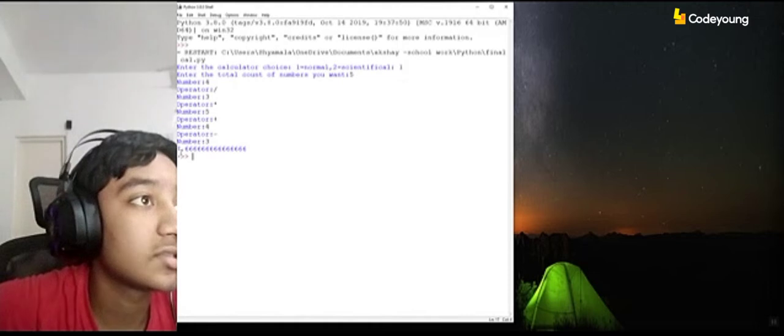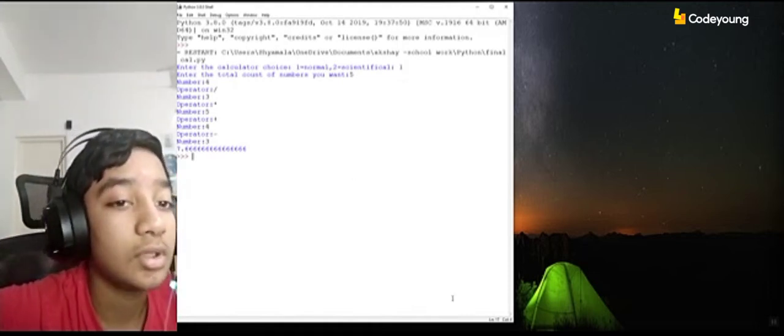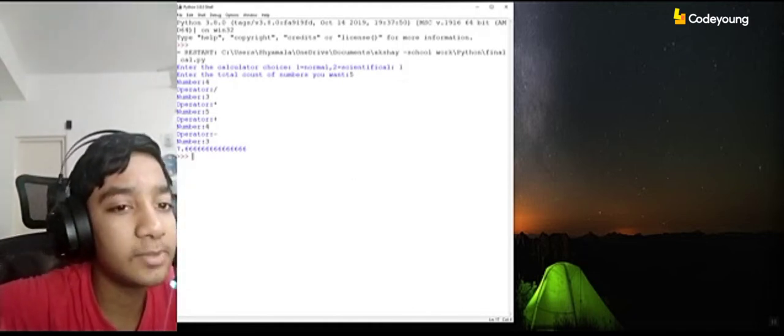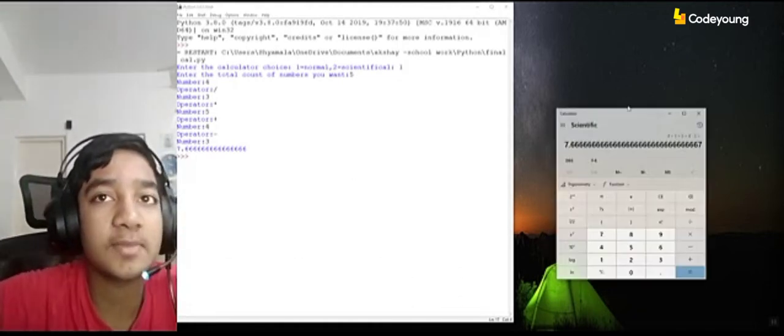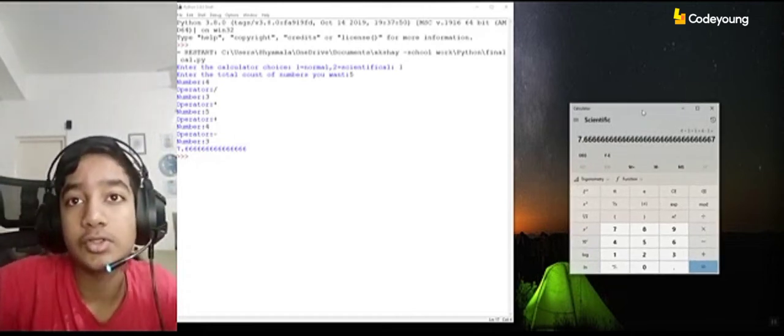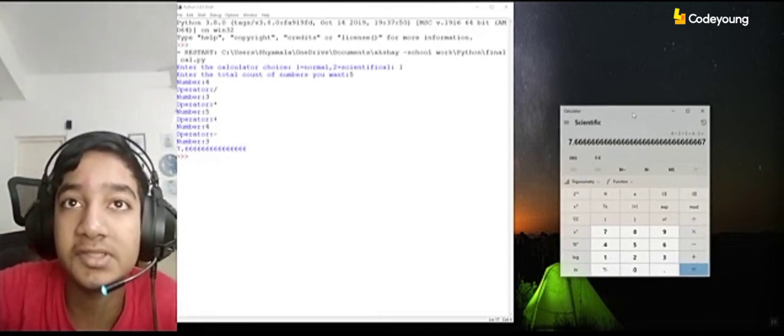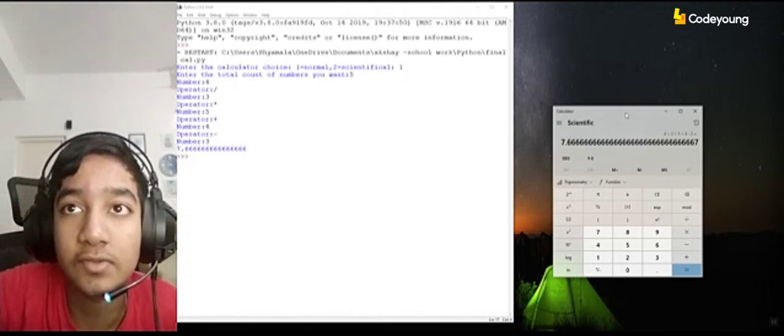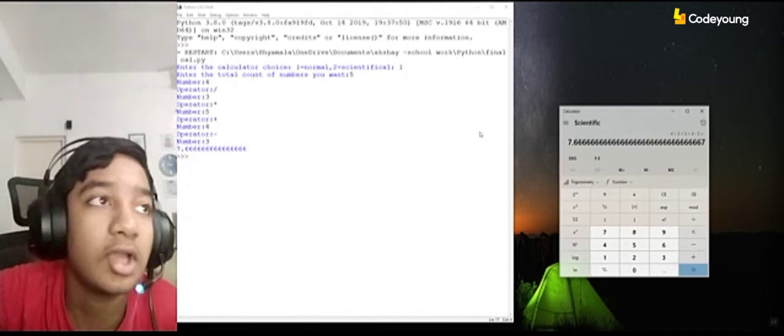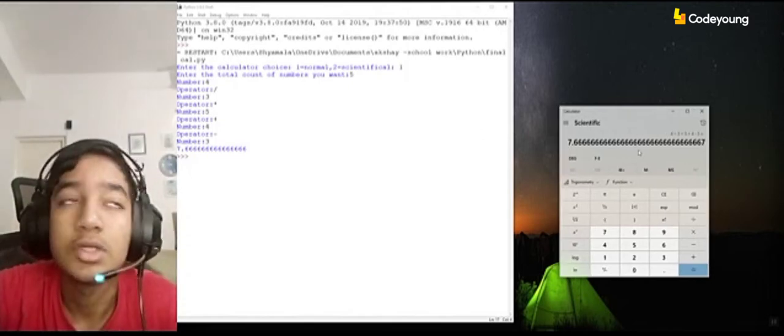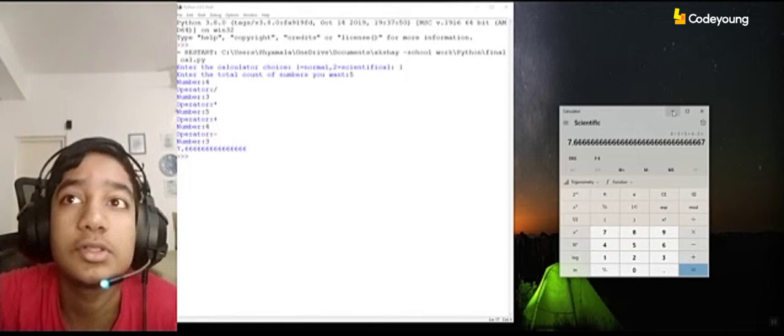So I've gotten the answer 7.666. Just for double checking, I'll check whether my calculator works or not. So I used my PC's Microsoft calculator to check whether it's correct or wrong and both get the same answer. So that comes to show that the calculator works.